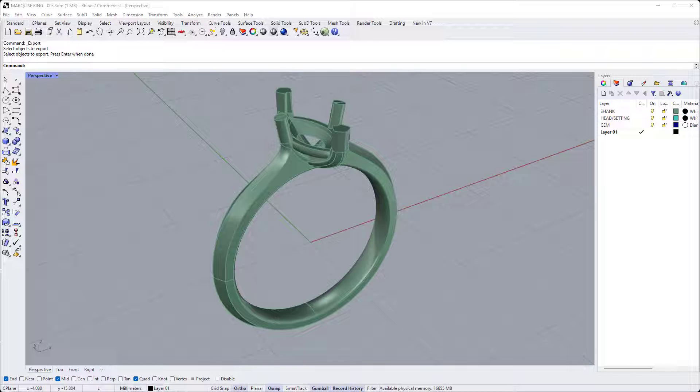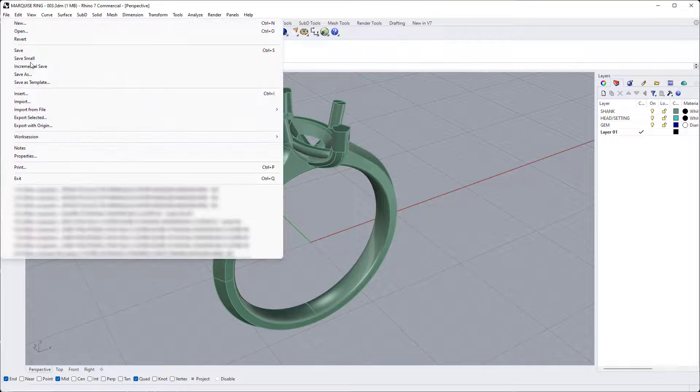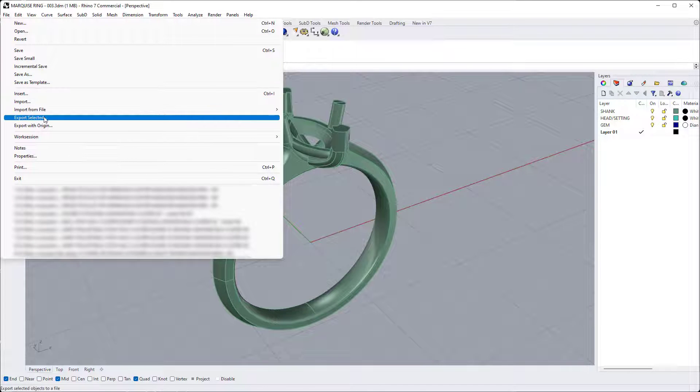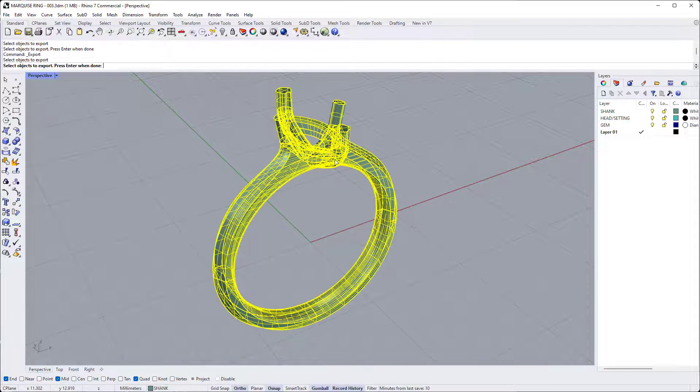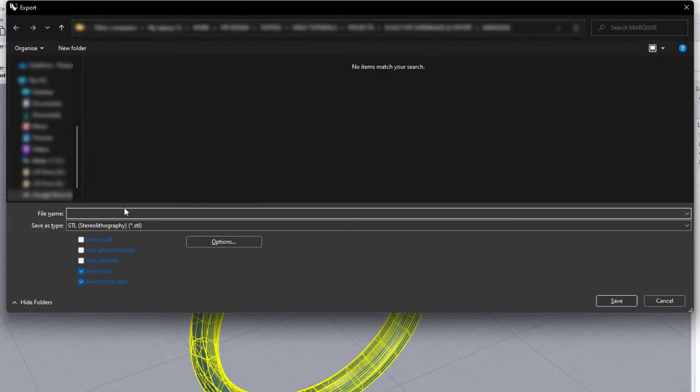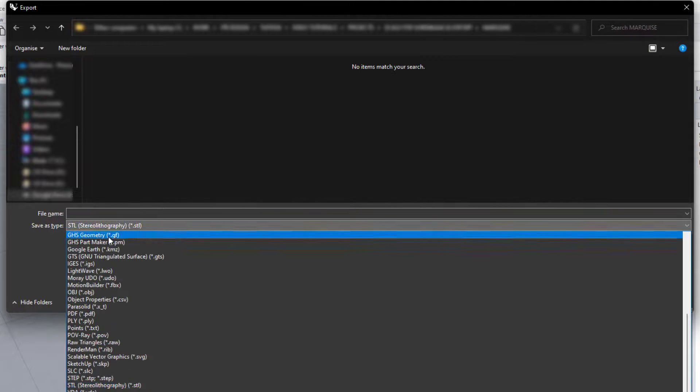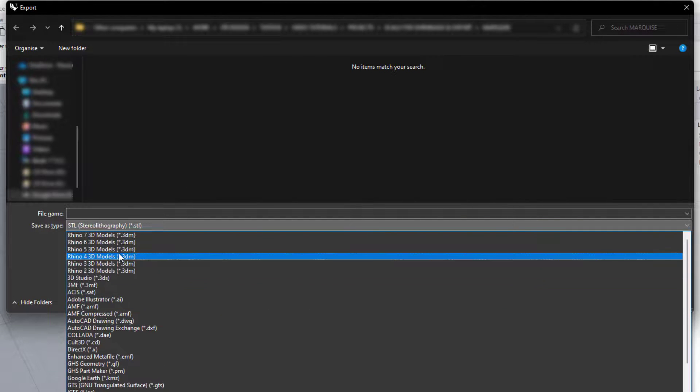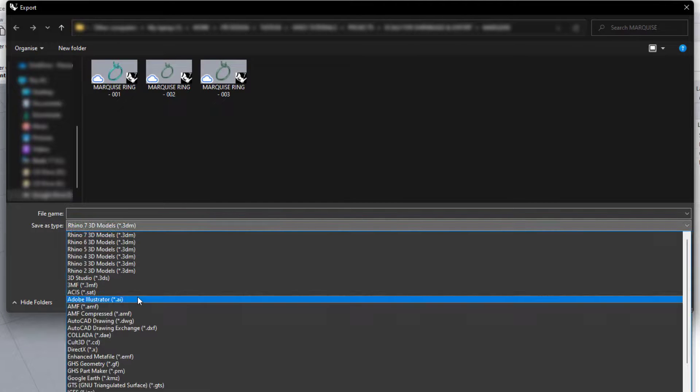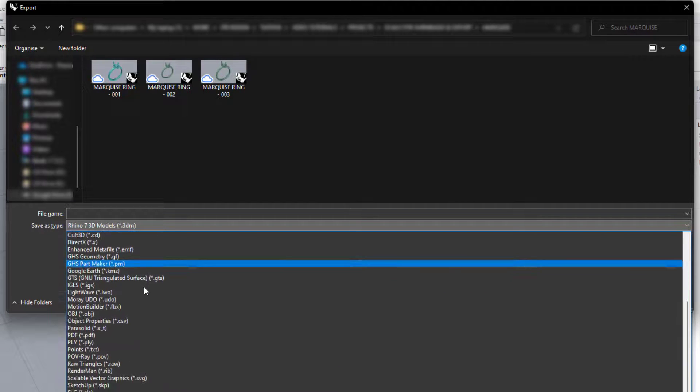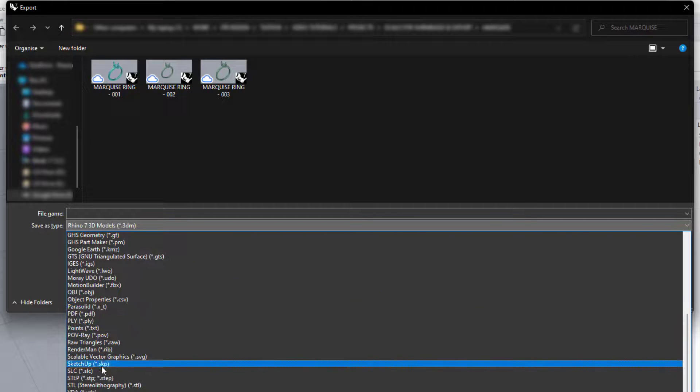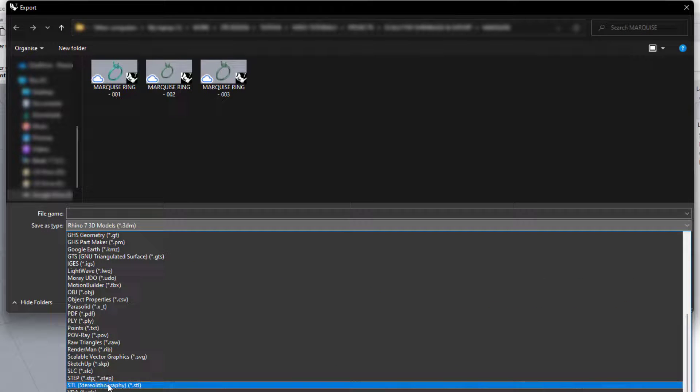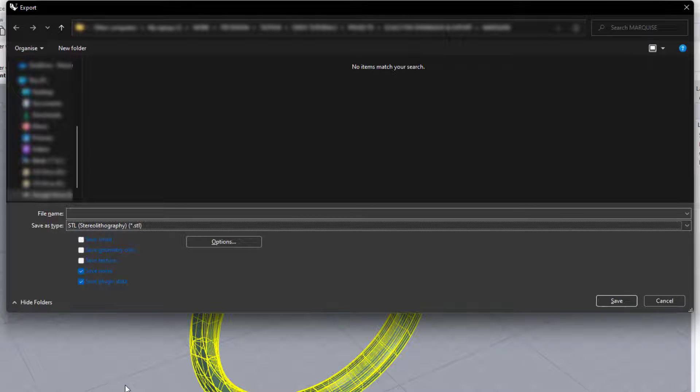So now the final part of this video, how to export the file so it's suitable for 3D printing. To do that, we'll go to file and then export selected. We'll select our model to export. Hit enter. Then where we have save as type, yours will probably be by default as a Rhino 7 3DM file. Click the drop down list. Go to near the bottom and look for STL, which is short for stereo lithography. That's a universal file format for 3D printing.